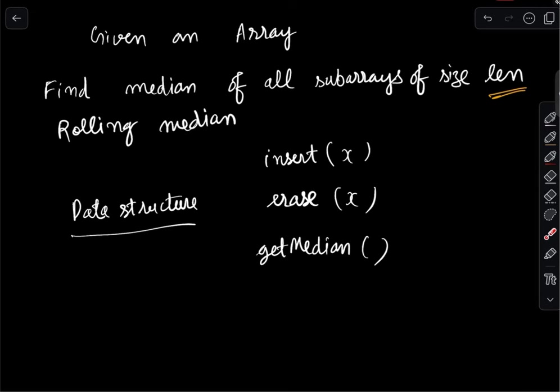In today's video we will be explaining a data structure which can be used to calculate rolling median. The goal of the video is to develop an intuition for this data structure so that you can solve different variations of this kind of problem. In today's LeetCode contest, the hardest problem can be solved very simply by using this data structure.